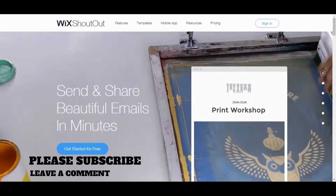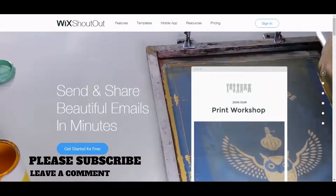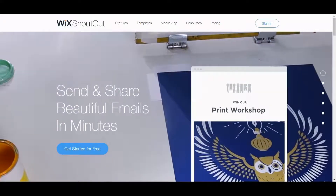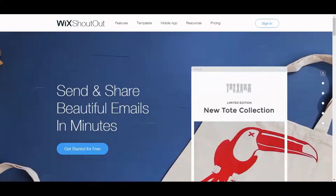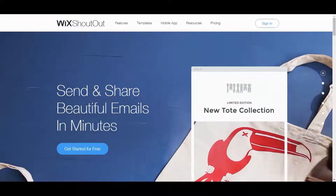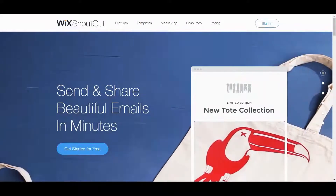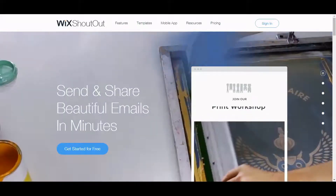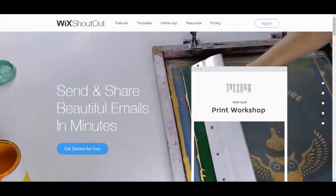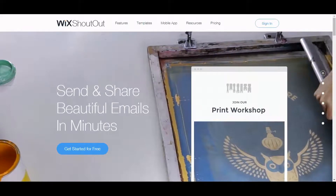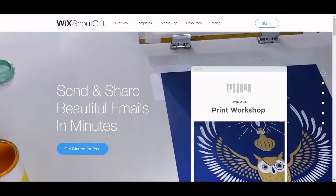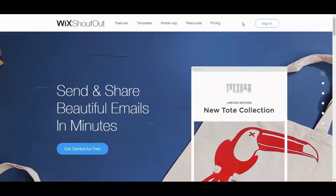Hi, and thank you so much for joining me with this video. What we are going to discuss is email marketing on Wix, and to be more specific, Wix Shoutouts — it's sort of a separate product or service that they offer for your website.